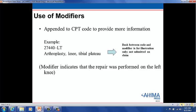In this example, we see that modifier LT was appended to the CPT code 27440, arthroplasty of the knee, to show that the procedure was performed only on the left leg.